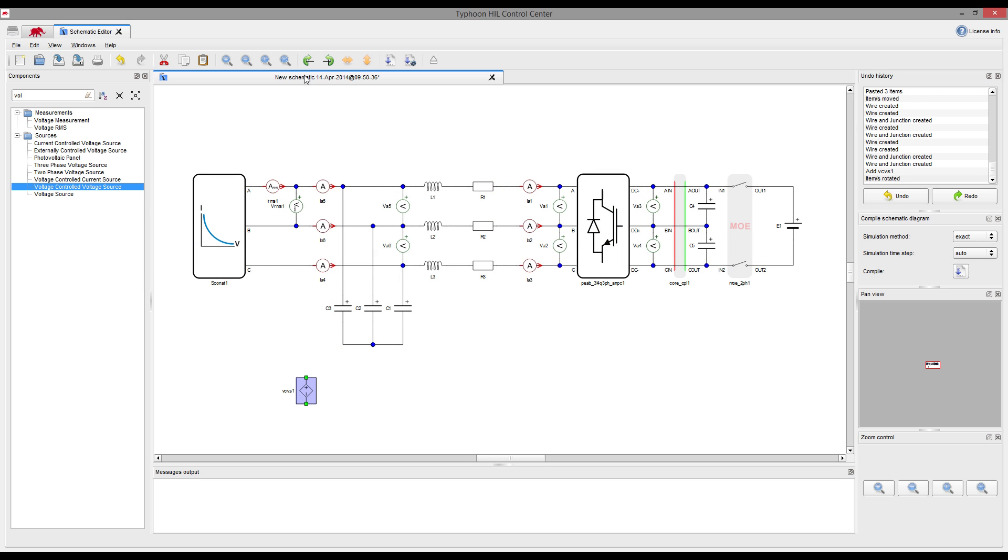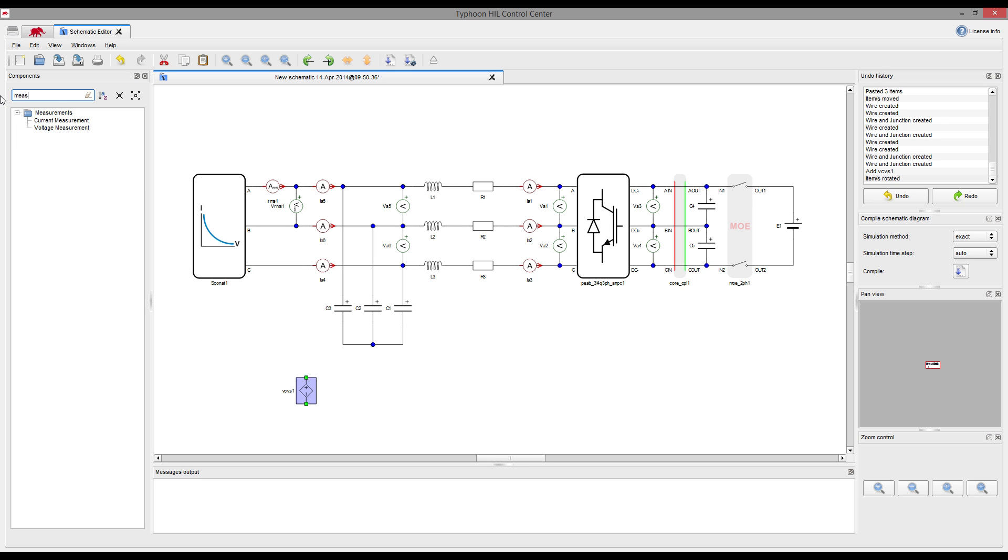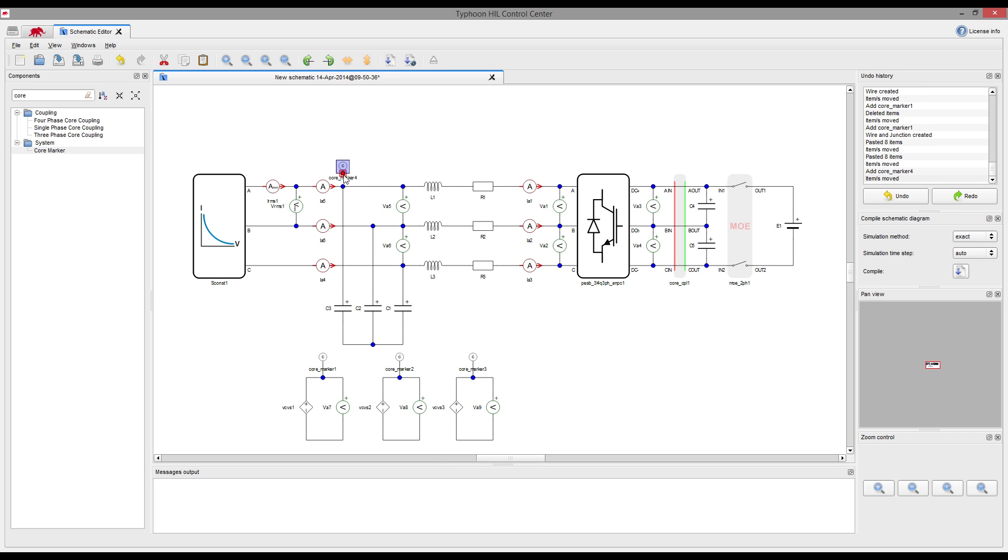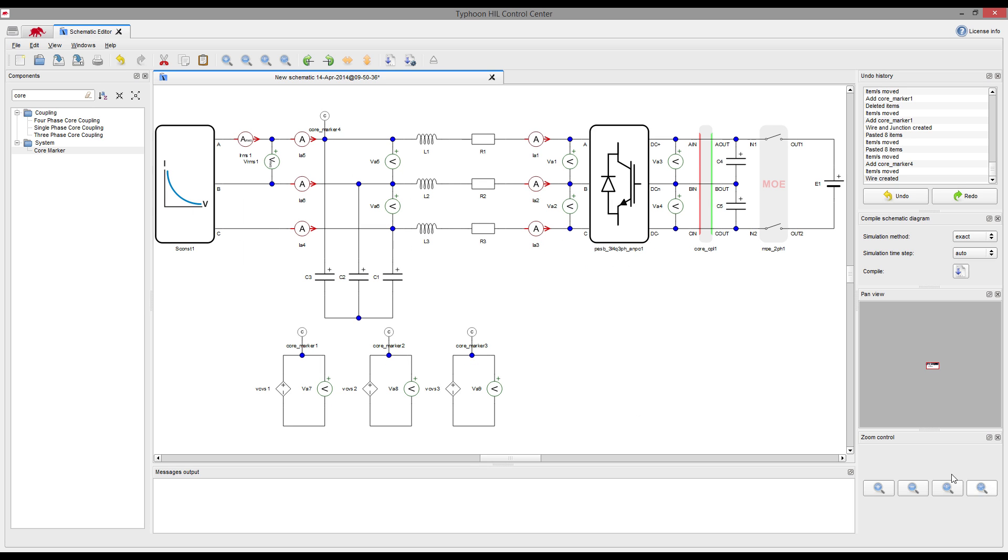New components, also introduced in this release, are controlled sources. We will use them to generate phase voltages from line-to-line voltages measured at the input of power source element. Circuit is now completed.